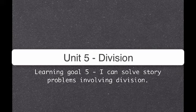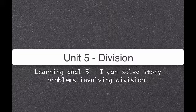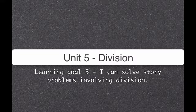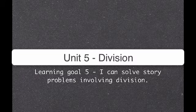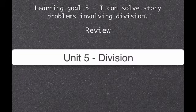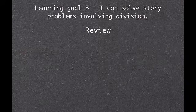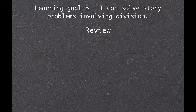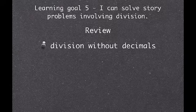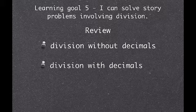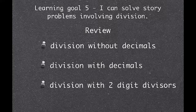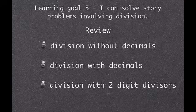Okay, we are going to start learning goal 5, which is now the application piece. I can solve story problems involving divisions, so make sure that you write that down. And just a quick review, we've learned three different ways to solve division problems, or three different types of division problems: division without decimals, division with decimals, and division with two-digit divisors, so with the two digits on the outside.